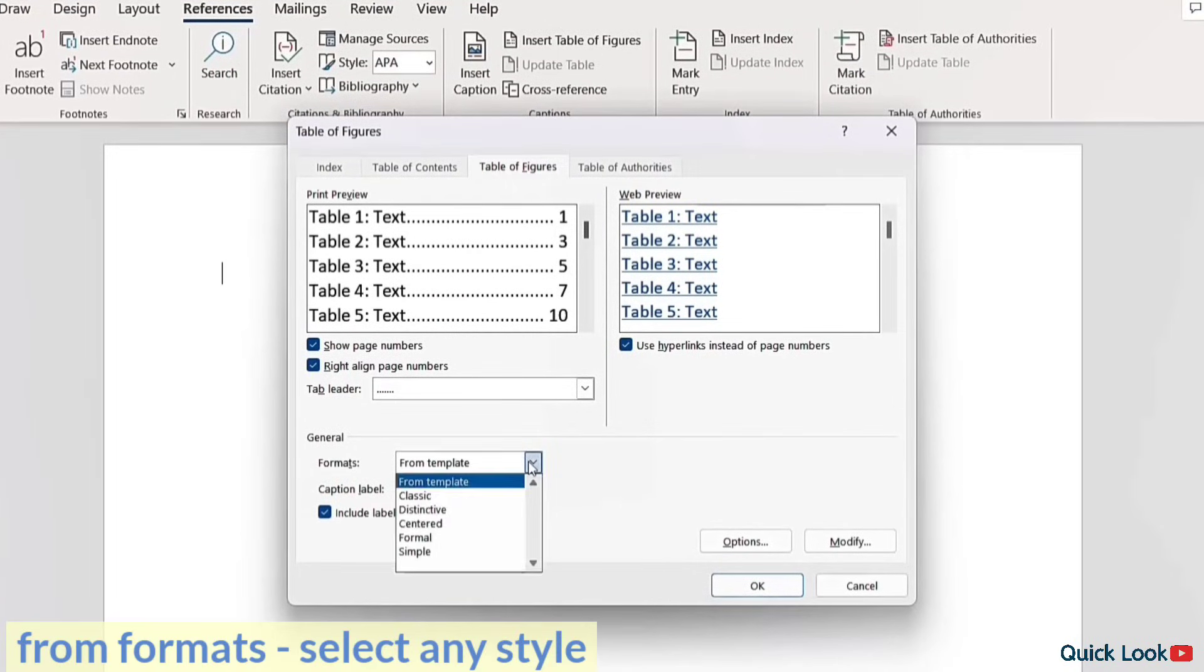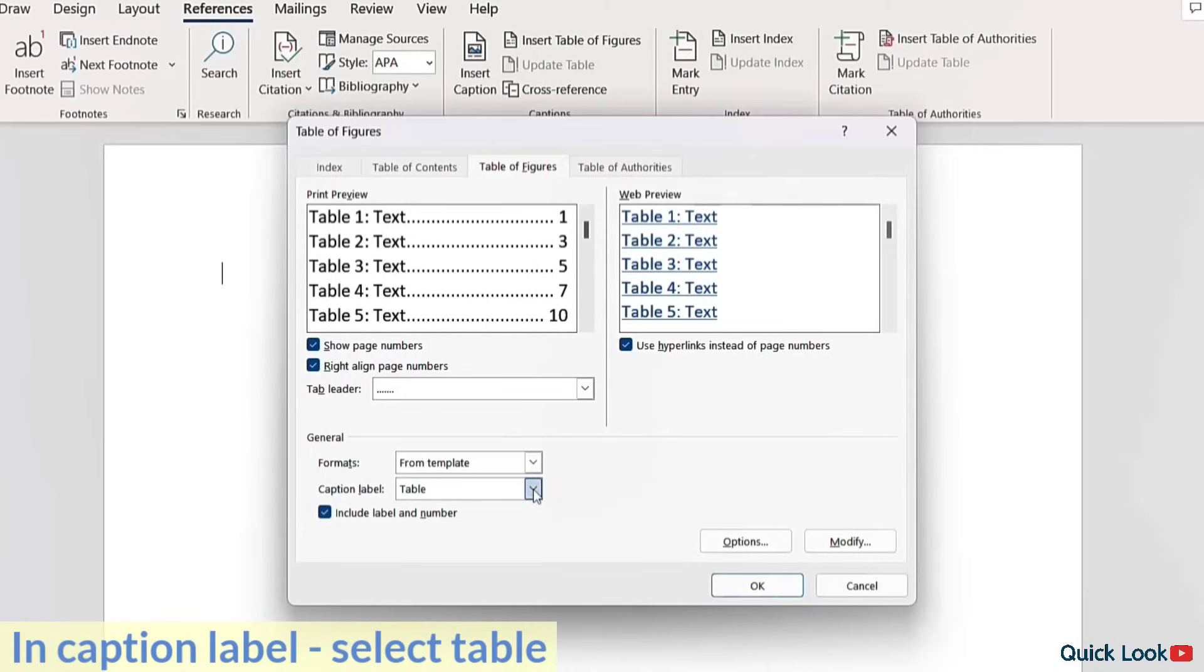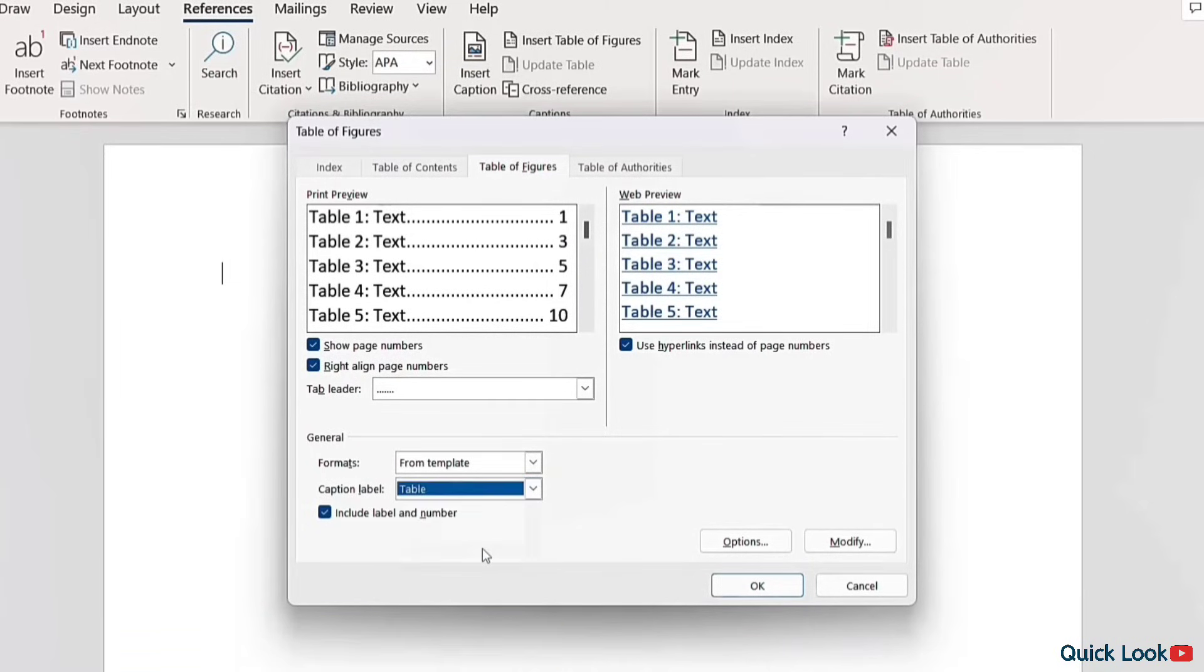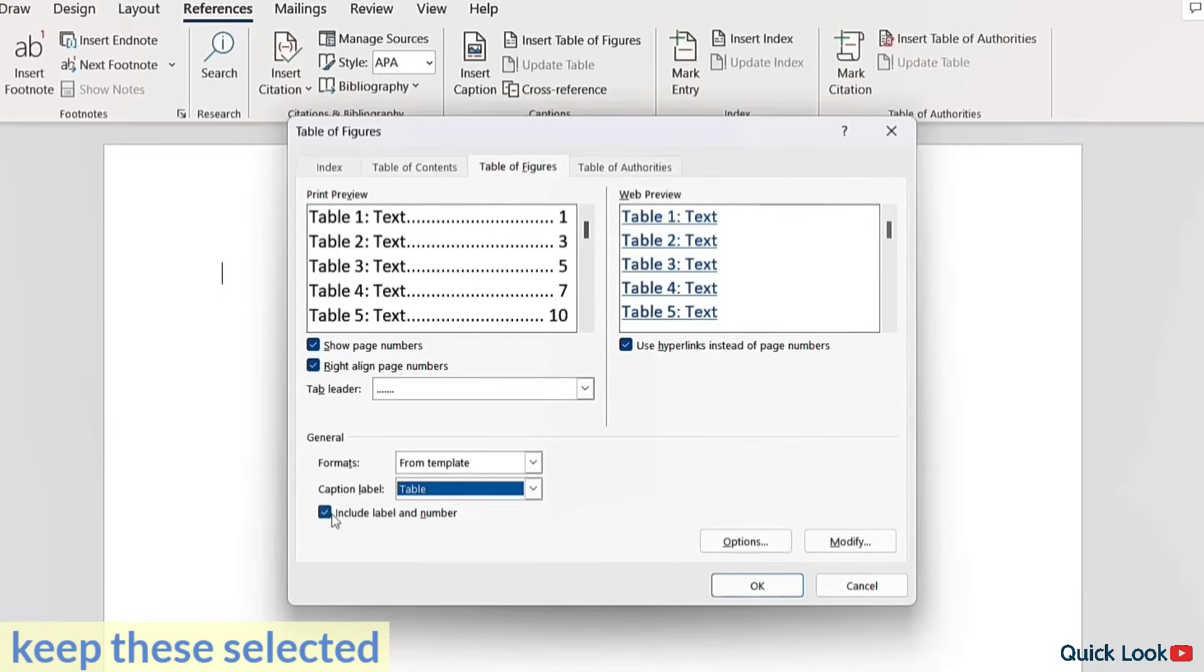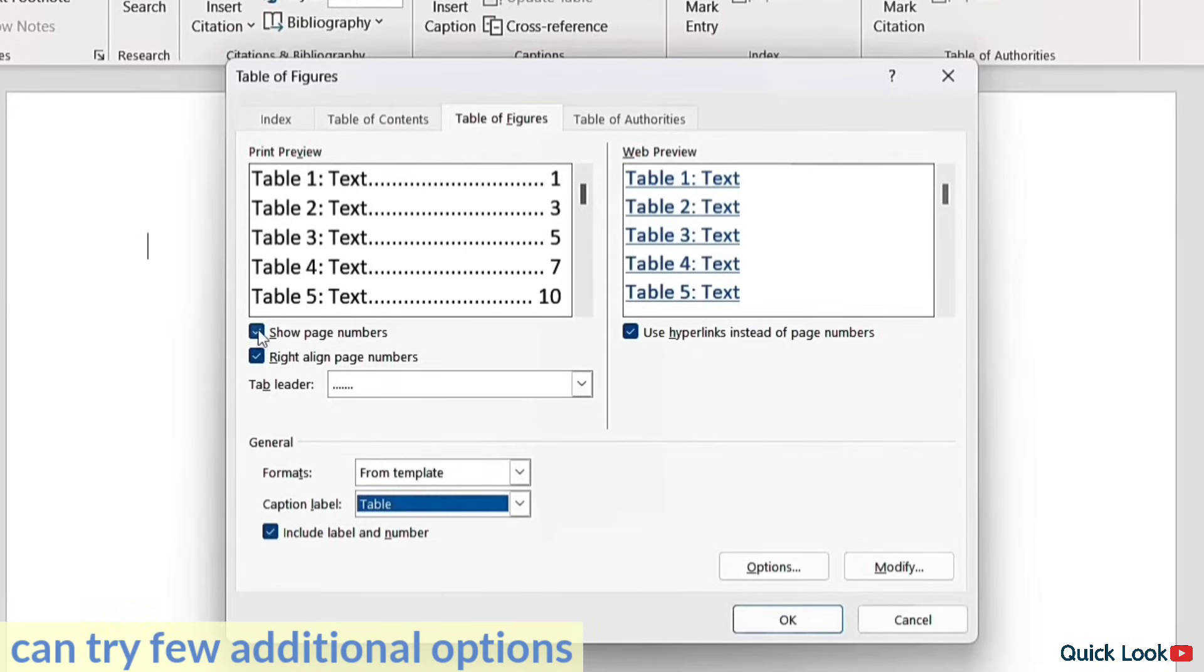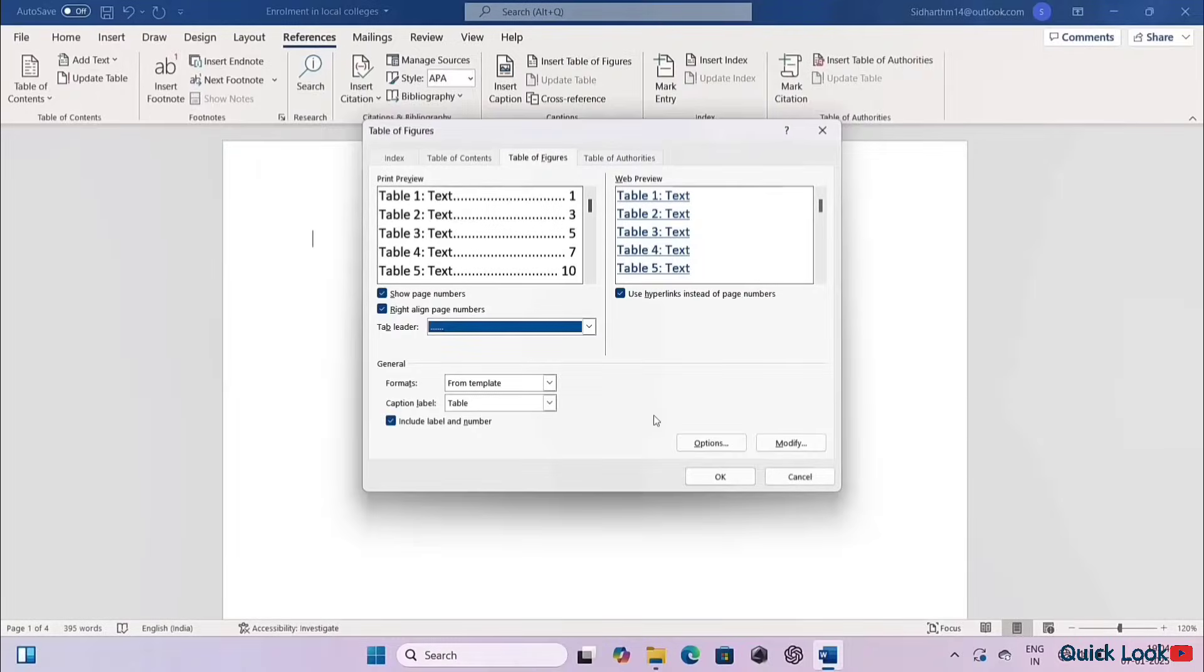From Format, select any style. In Caption Label, select Table. Keep this selected. You can try a few additional options and click on OK.